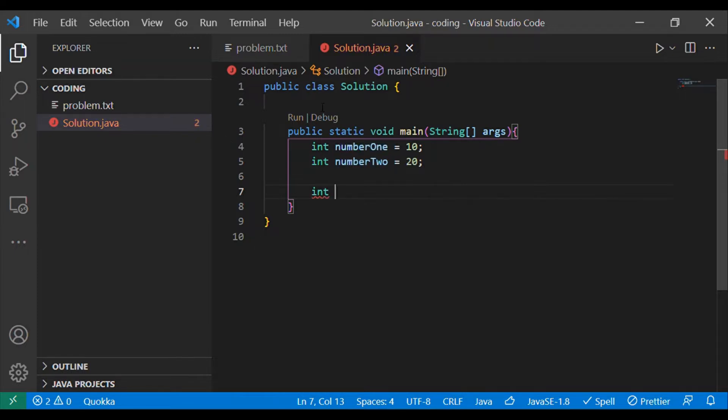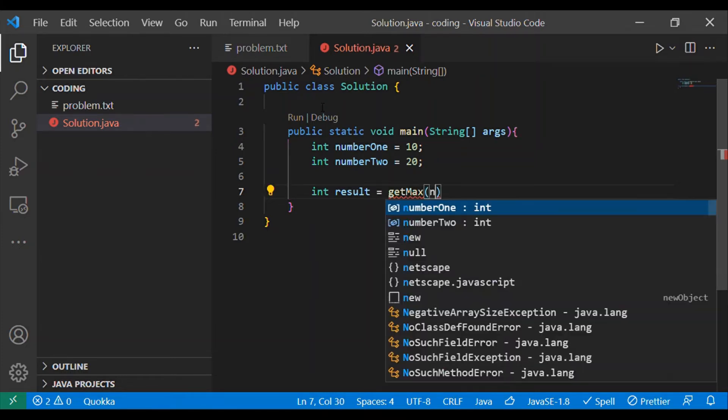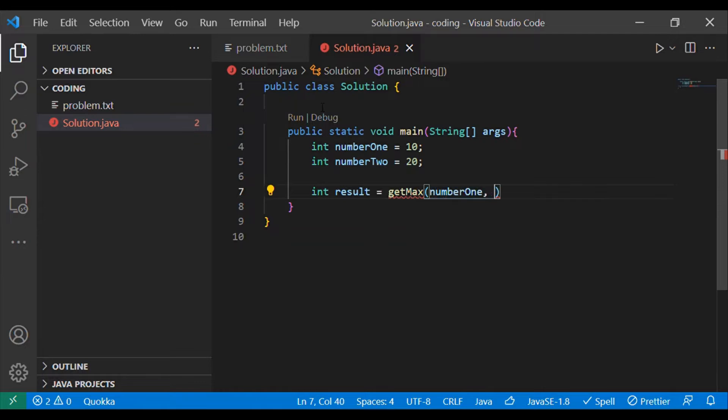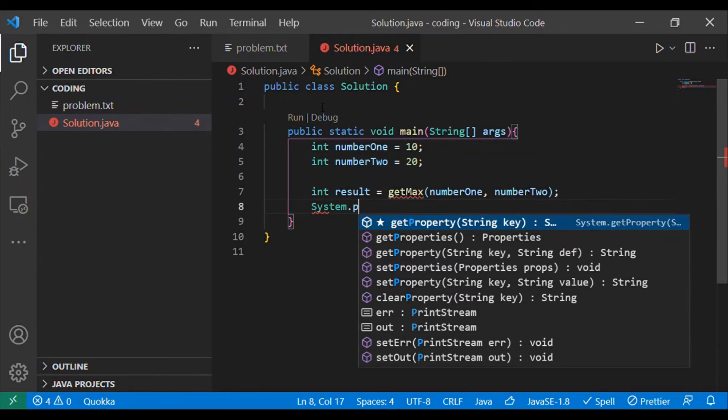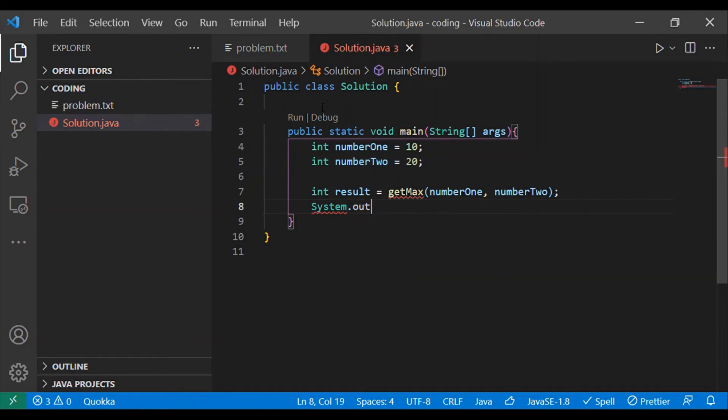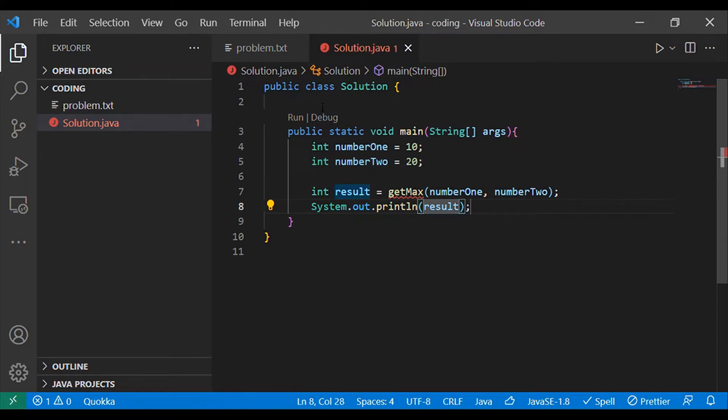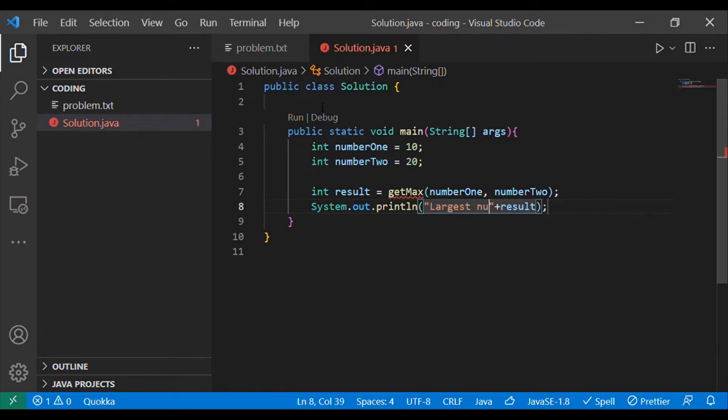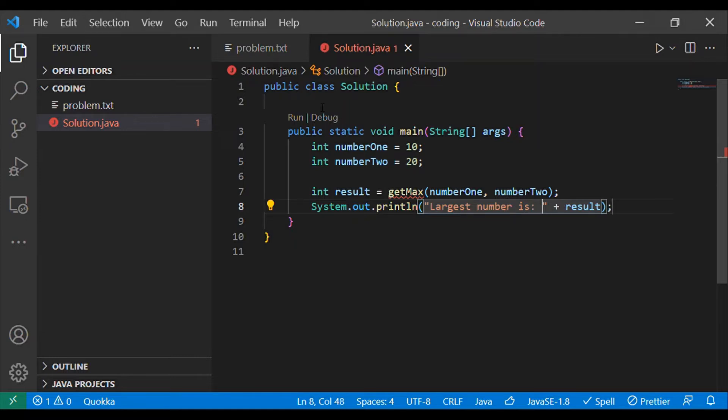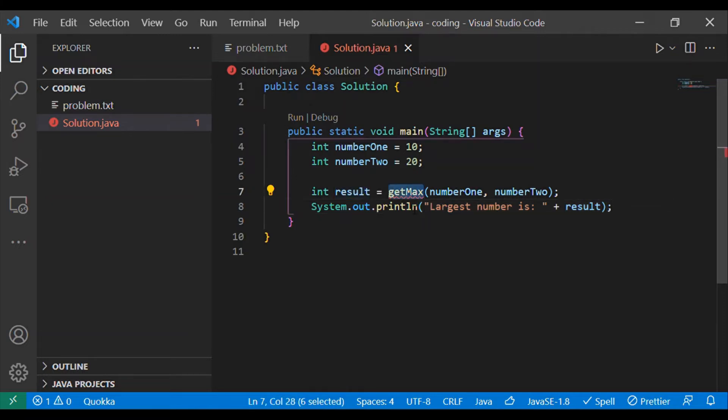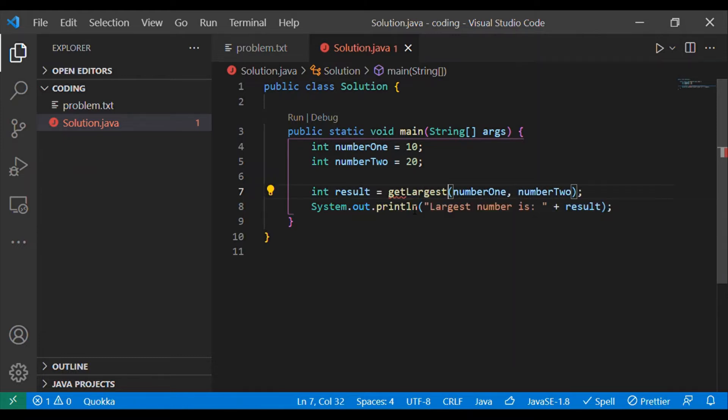Now we will write one function which will return the greatest between these two elements. Let's say result equals getMax, and to this function we will pass number one comma number two. By using System.out.println we are going to display the result to the terminal. We can add a string something like largest number is then the result.